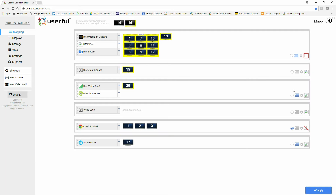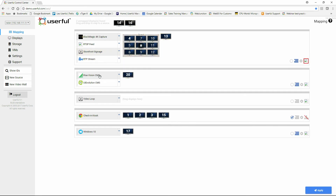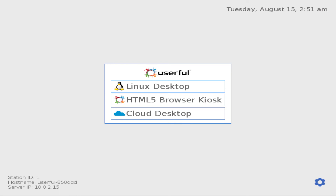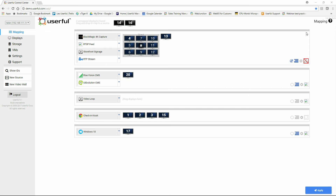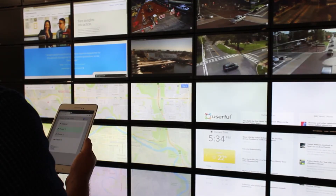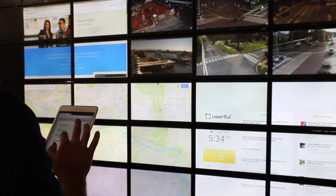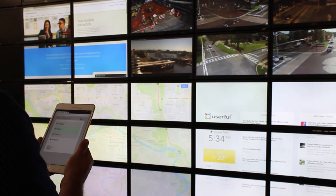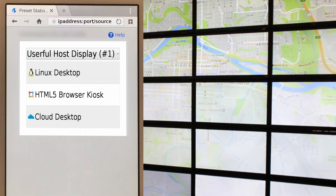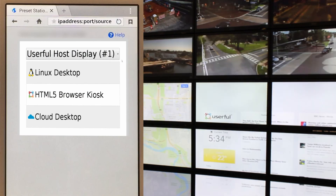It is also possible to configure multiple sources for the same video wall or same display — simply drag and drop sources together. There are two ways these sources can be invoked. One is with a welcome screen: when the PC is switched on, users are given the option to select whichever source they want to play on a particular display or video wall. The other option is to use Userful's Source Switcher, which allows a non-admin user to change the content from those options using a tablet or a desktop. The non-admin user gets a URL specific to that video wall and allows them to change content.